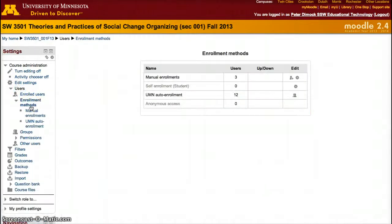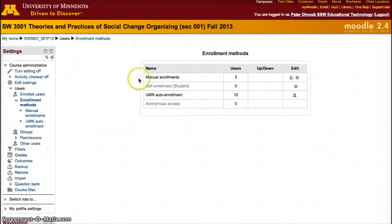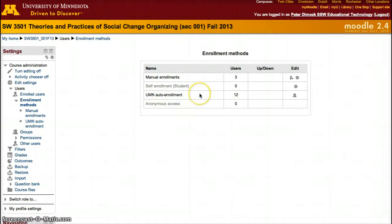Here you'll be able to see primarily two groups. The other two have not been enabled for UMN courses. You'll see manually enrolled students, or participants in general, and auto-enrollment, which will be only students.